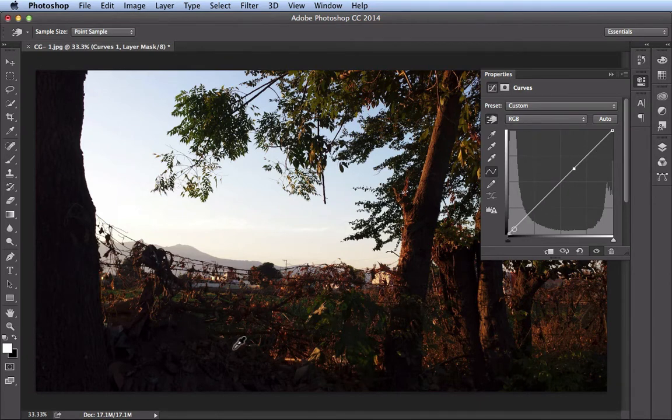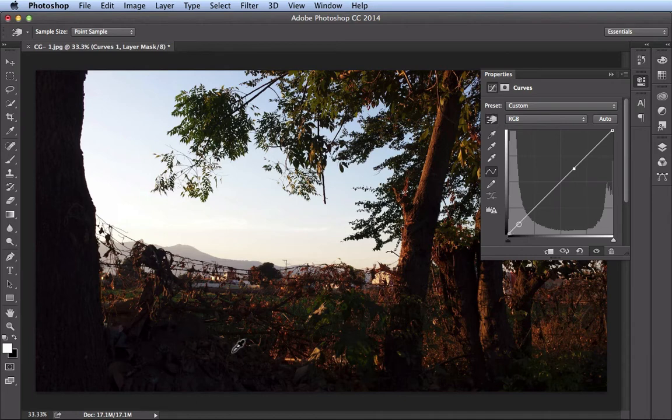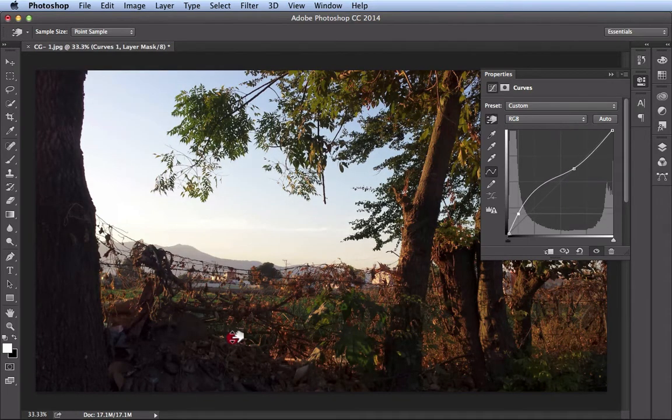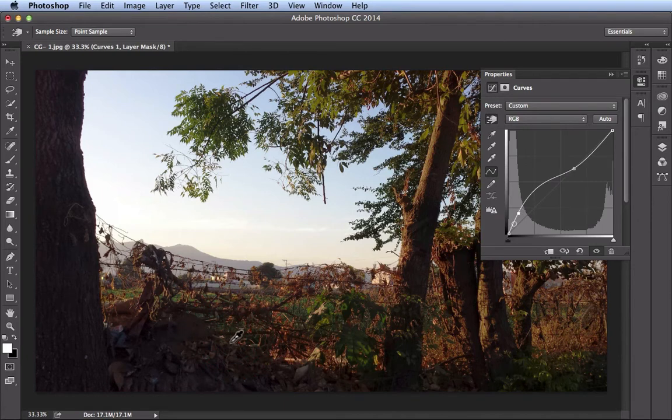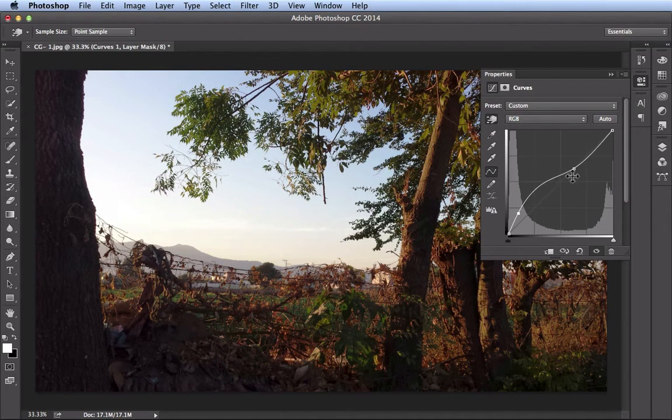Alright, so now if I come over here to the dark areas, click and drag upwards. Check that out. Most of the changes are being made over here in the dark area. Because we pinned this down, there's just a slight change right in here.